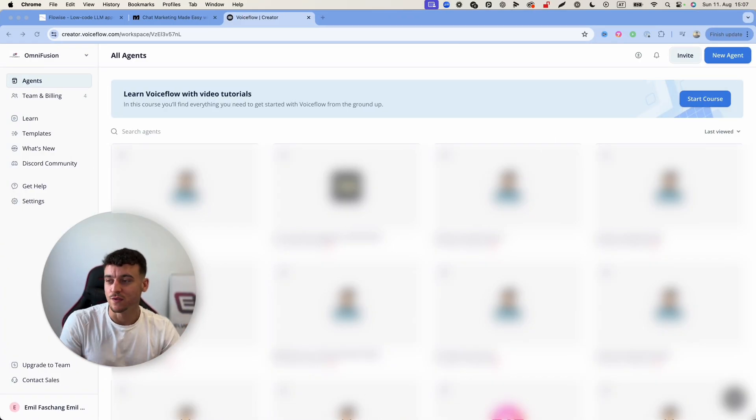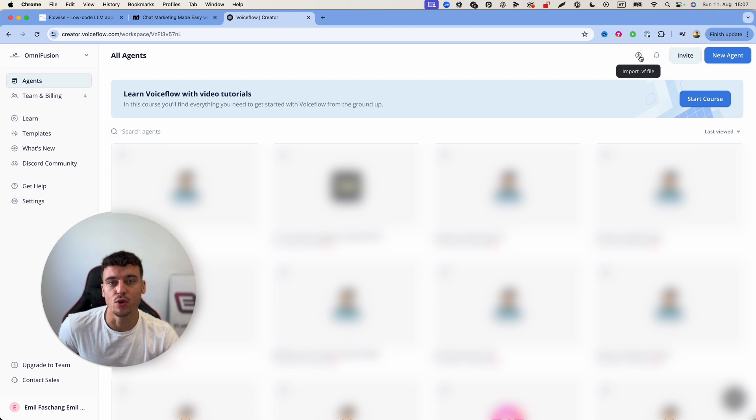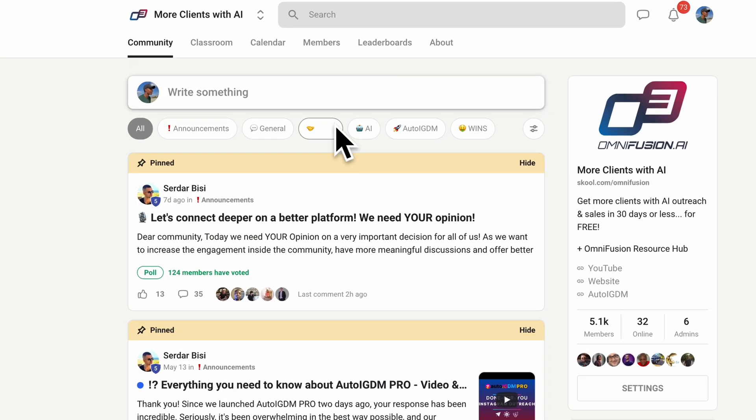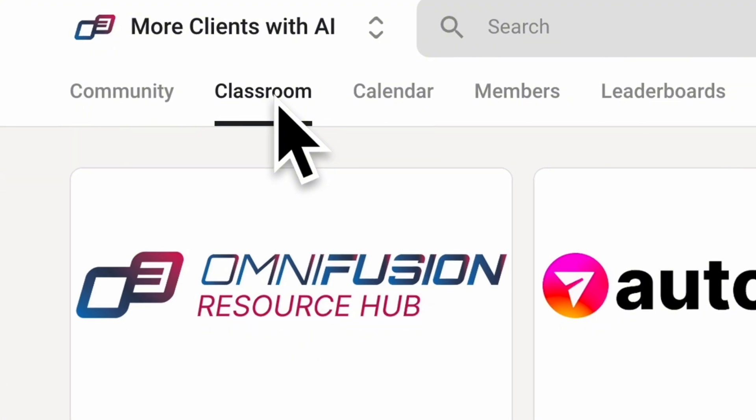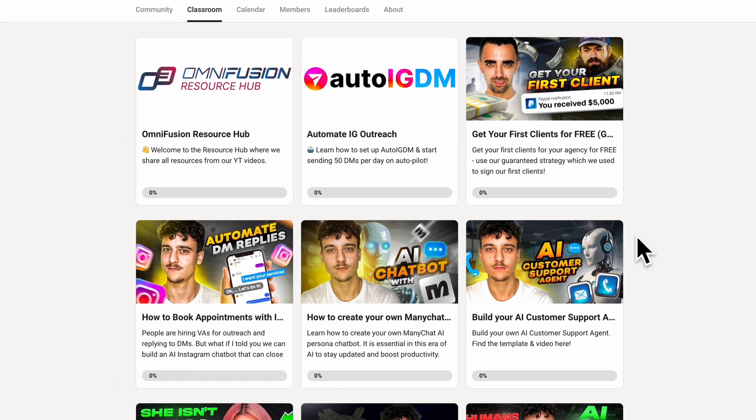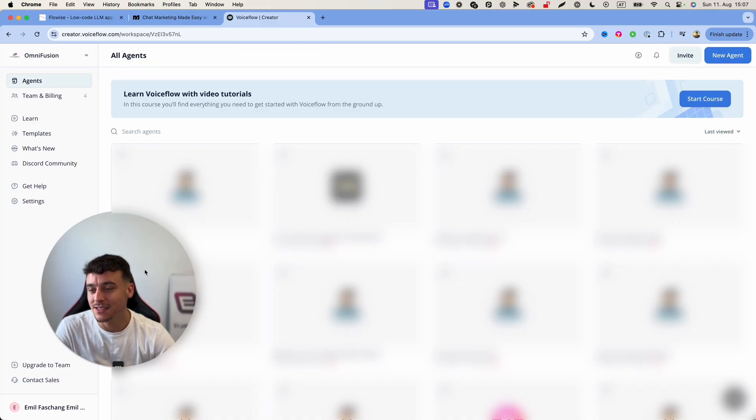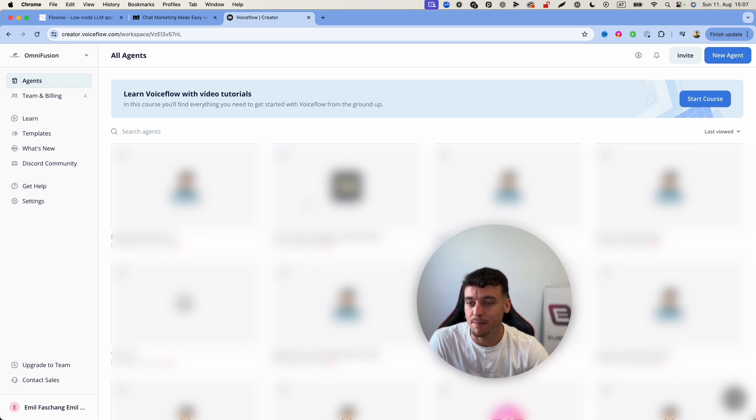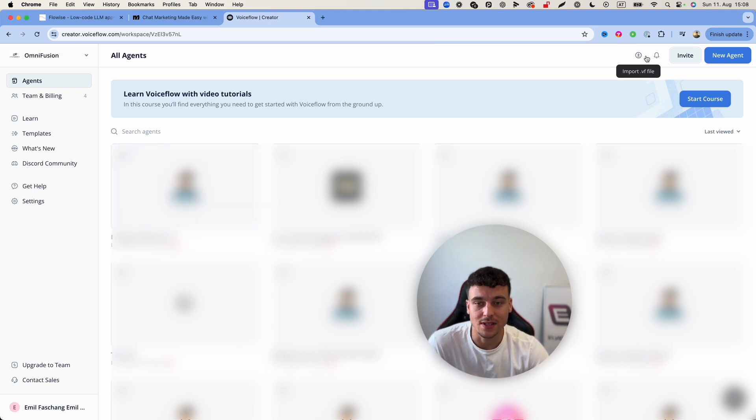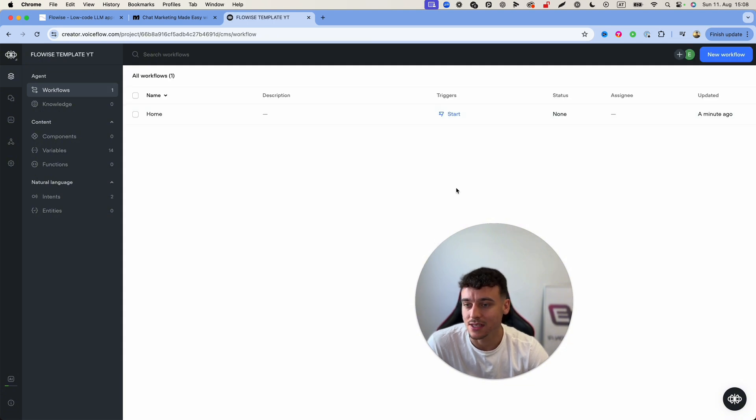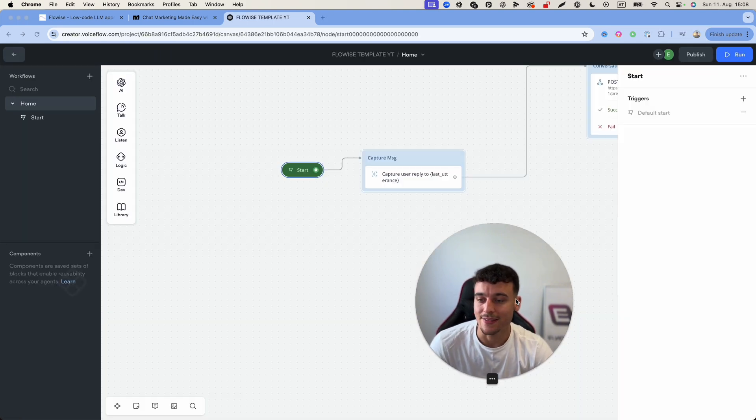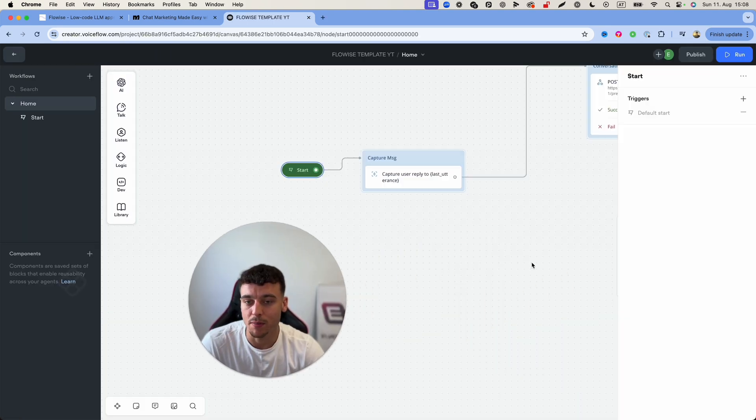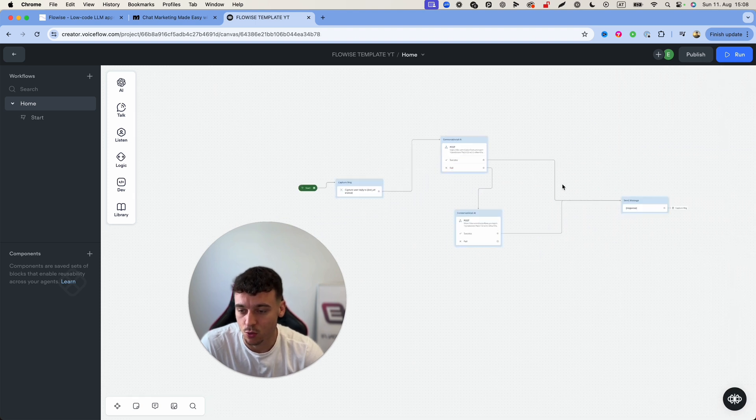Once you signed up to voiceflow all you need to do inside of the dashboard is go up here and click on import.vf file. If you go to our school community at school.com/omnifusion click on the classroom in the school community you will be able to find this exact video there and you will be able to download the Flowwise template YT which you will simply take, import the file right here and once that is done you will see this page. All you're going to do is click on start right here and that is going to open up the template that you need to work with.